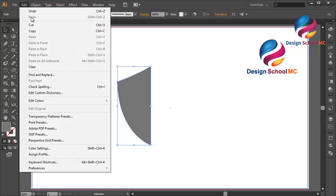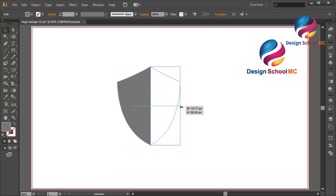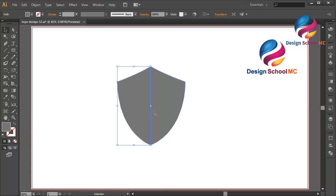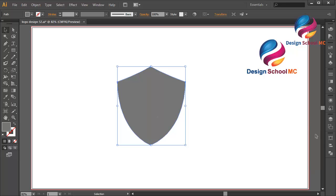Go to Edit, select Copy, then Edit, Paste in Front. Click on this point and scroll like this. Select this object, go to Pathfinder and click Unite to combine this object.